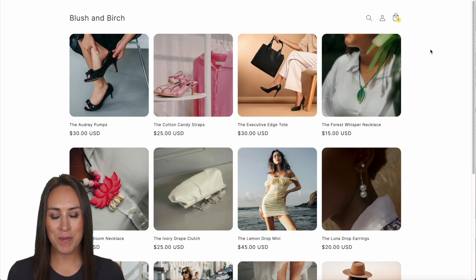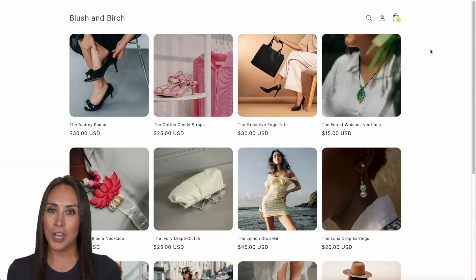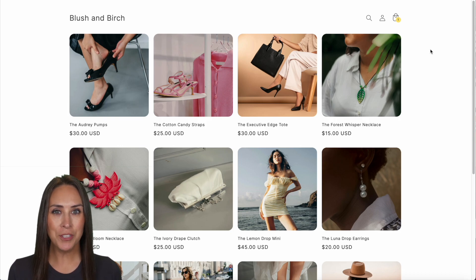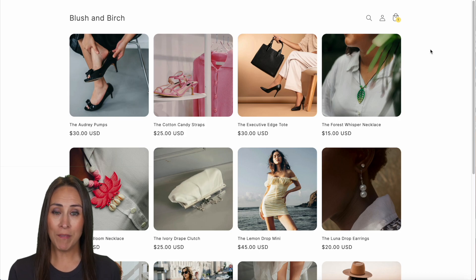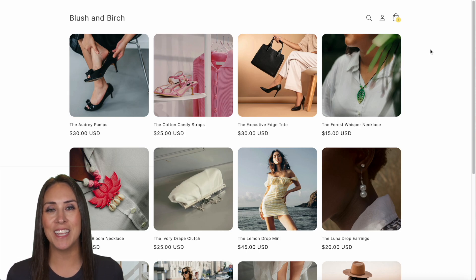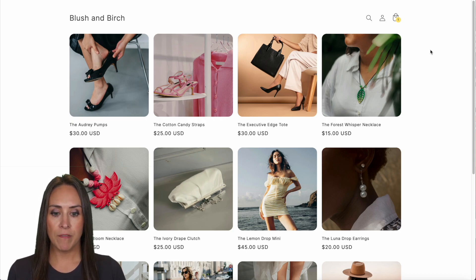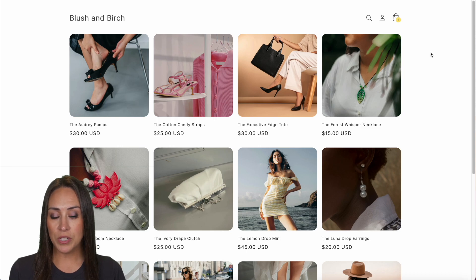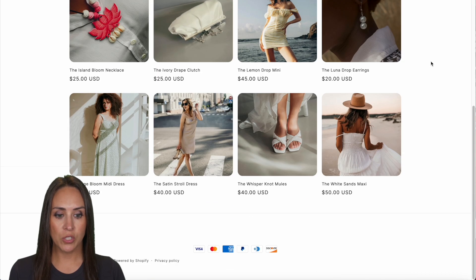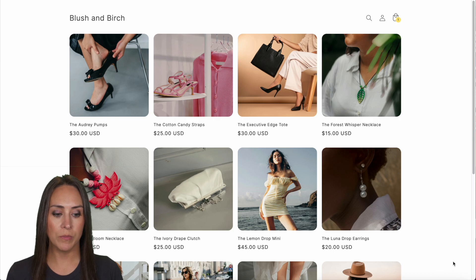Hey Shopformers, welcome back. I'm Kimberly and as you can see I'm currently in my Shopify store. I have a clothing and accessories store and if we take a scroll down we can see that there's no chatbot in the right-hand corner — she's going to be right down here.